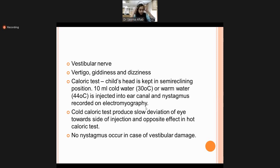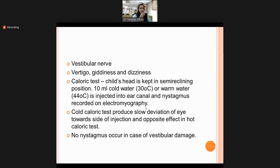The vestibular part of cranial nerve 8 helps in body balance. If damaged, the patient may present with vertigo, giddiness, or dizziness. The caloric test is used to assess vestibular function, although it is not commonly done in routine practice.